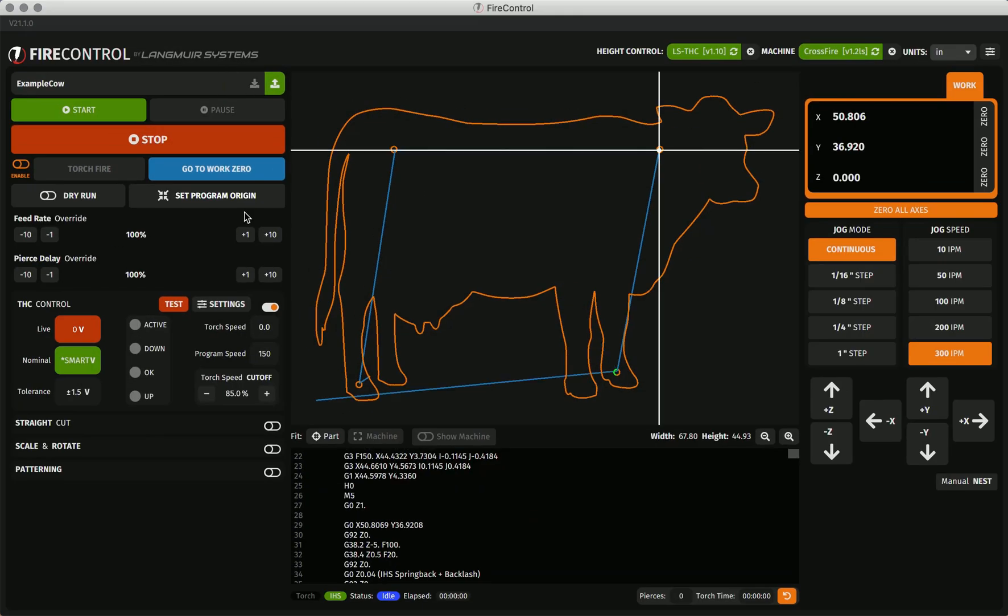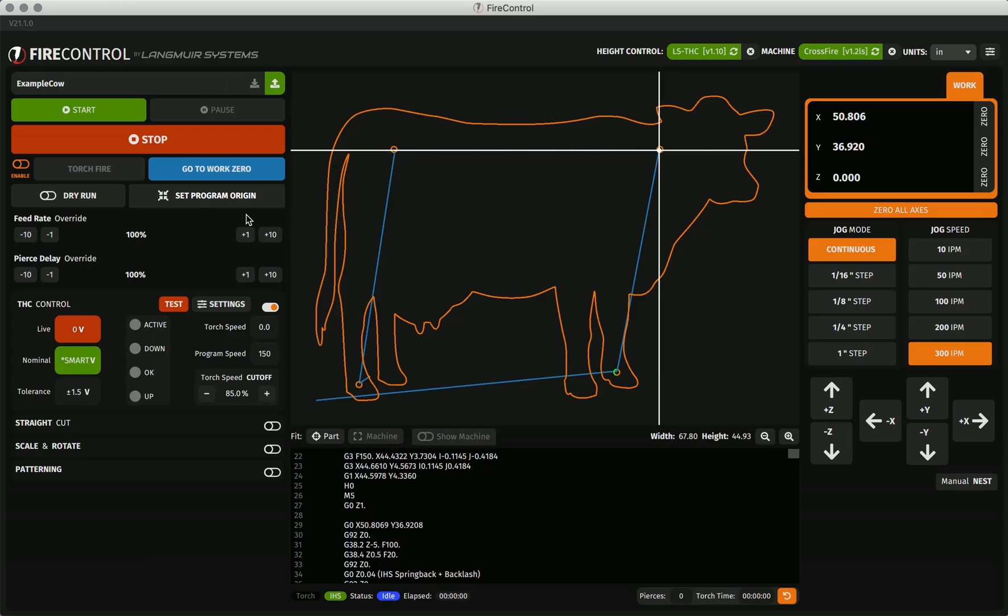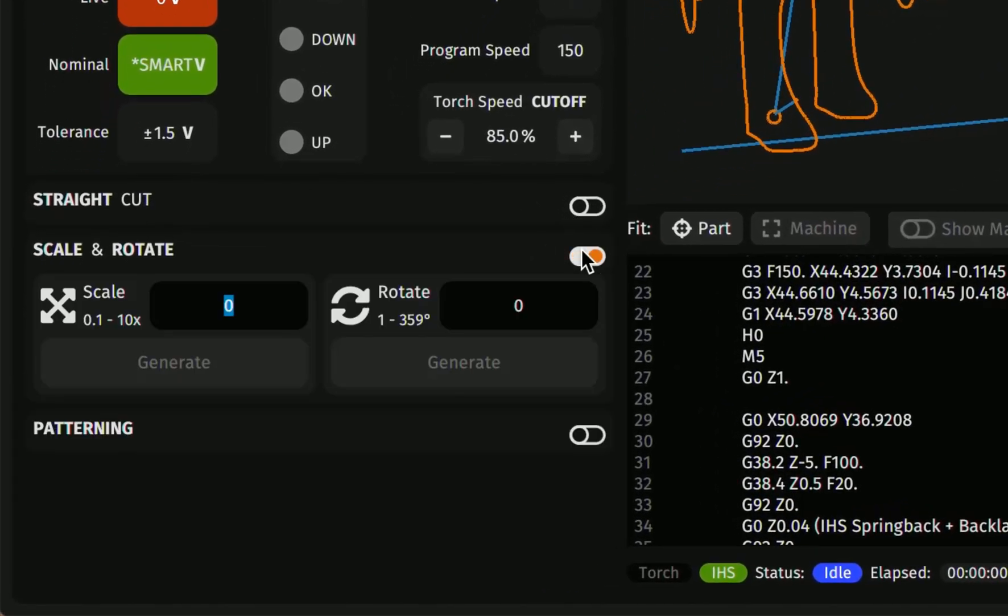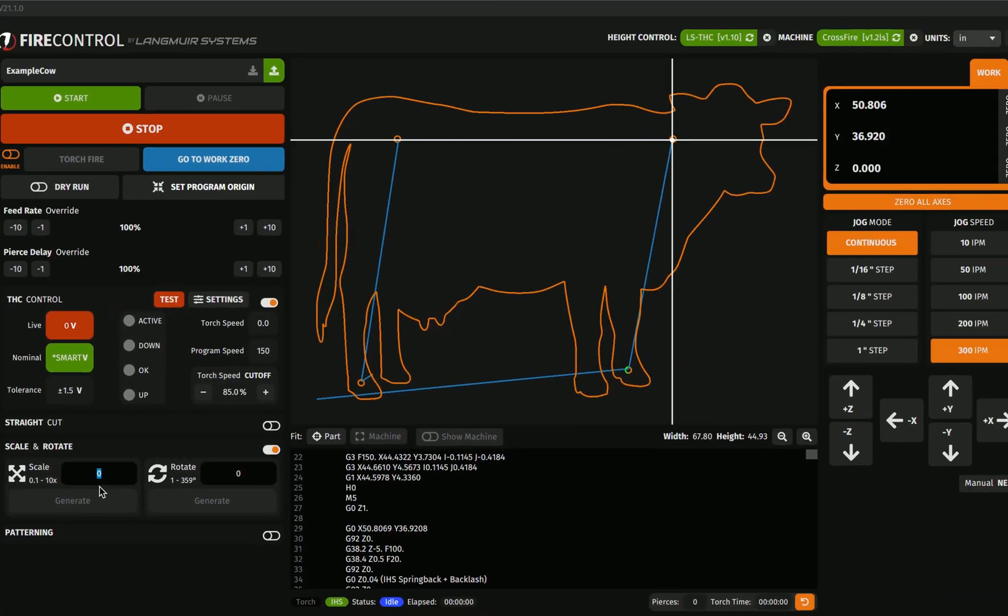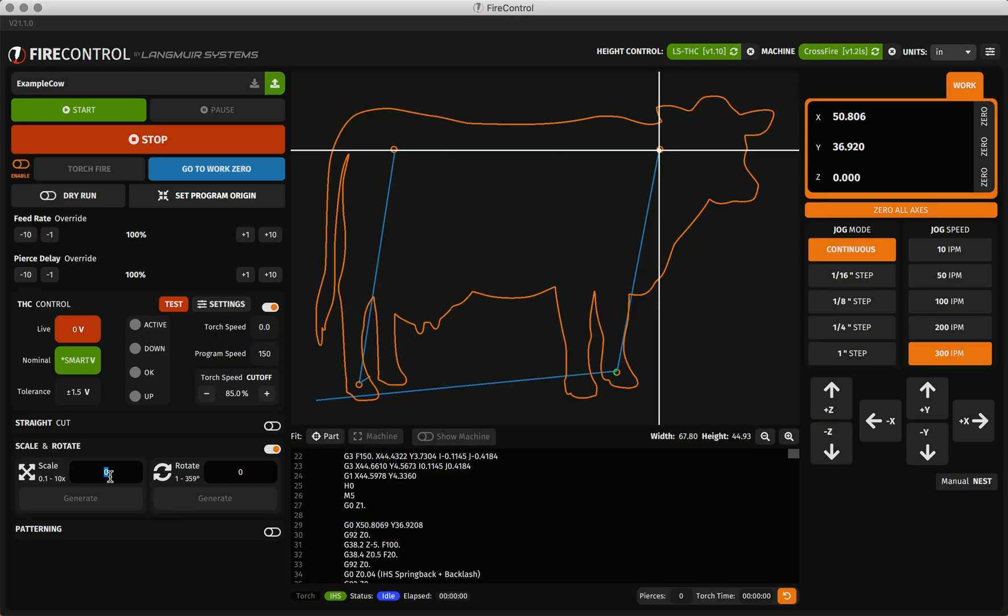Next, we'll move on to scaling. In the scale and rotate module, once expanded with the toggle, we have the ability to scale our program. That is, making it larger or smaller. You should be aware that scaling programs does not adjust lead-ins and lead-outs for smaller or larger parts. With scaling, you can make features that are too small for the plasma cutter to cut with good definition. To scale your program, simply enter the scale factor into the scale box and select generate. You can scale your program smaller by entering a value less than 1, and larger by entering a value greater than 1. The limits of this scaling are 10% or 0.1 of the program size to 10x the program size.